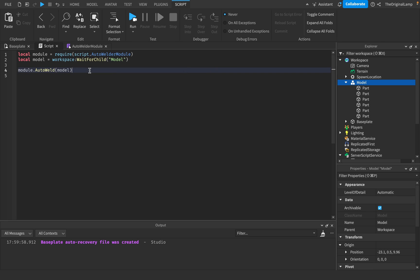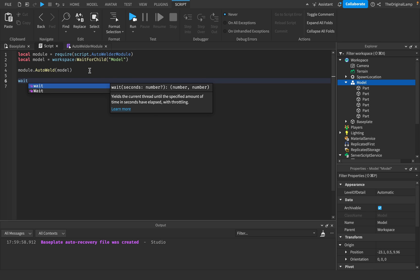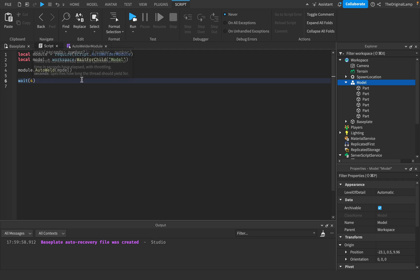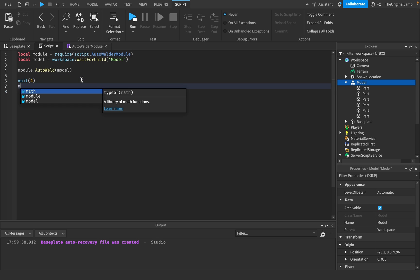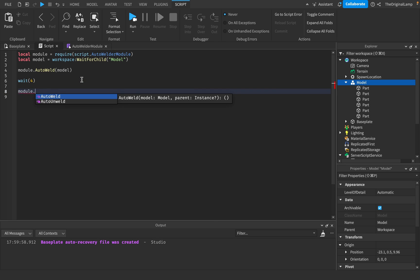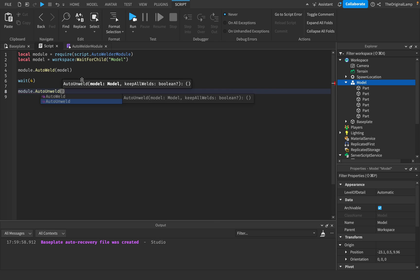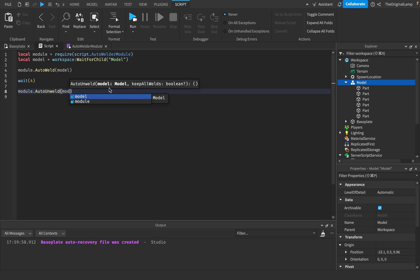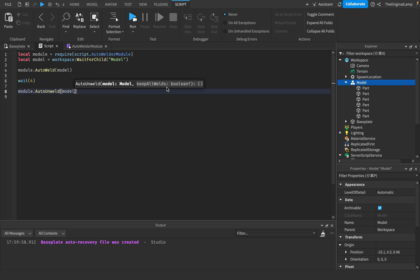In fact, we'll just, so I'll do wait four seconds and then I'll just say module auto unweld. So it needs the model. So I'll say model and then keep all welds. So if you just leave this blank, it's going to just like destroy all the welds. So it's going to delete the weld items. If you set this to true, so if it's anything other than true, it's going to delete them.